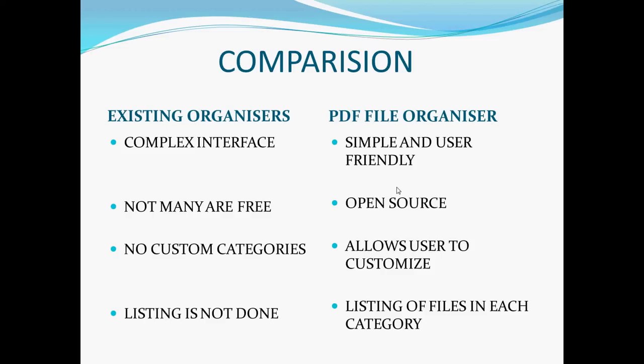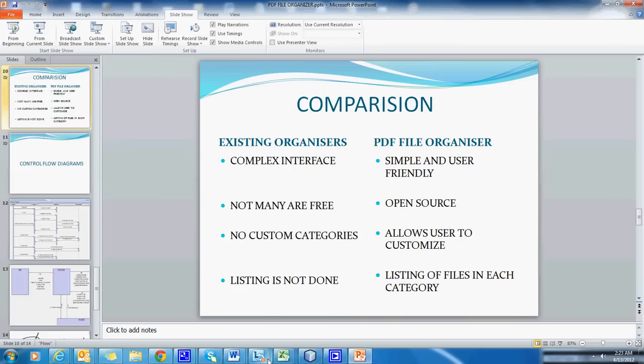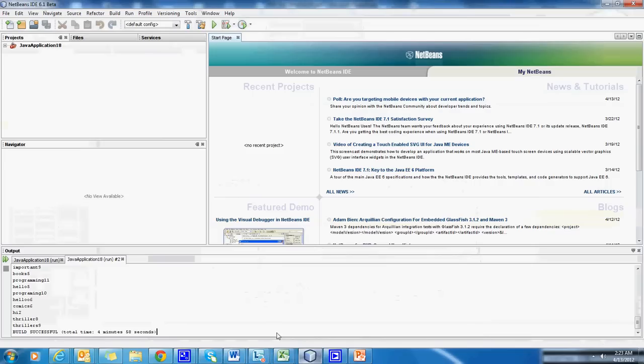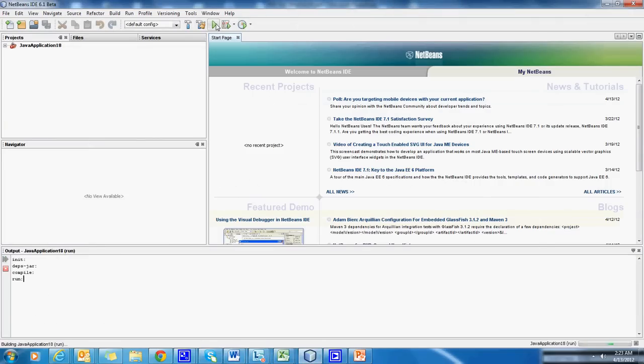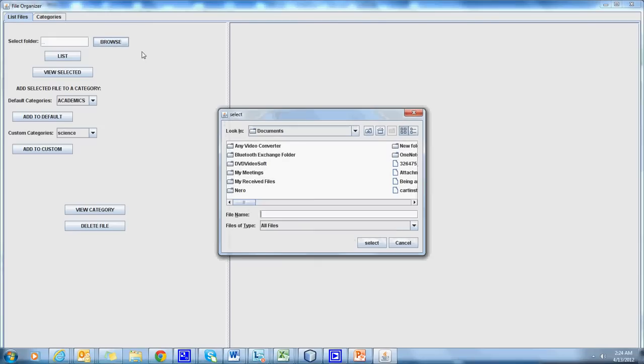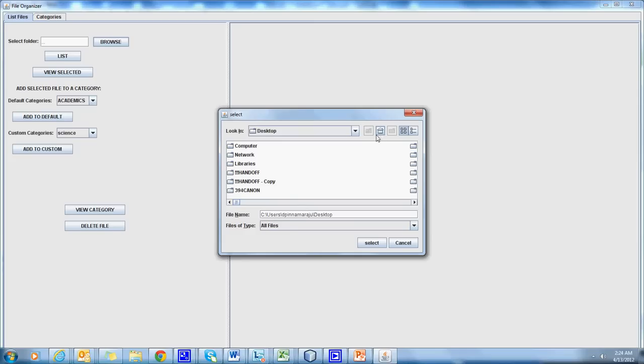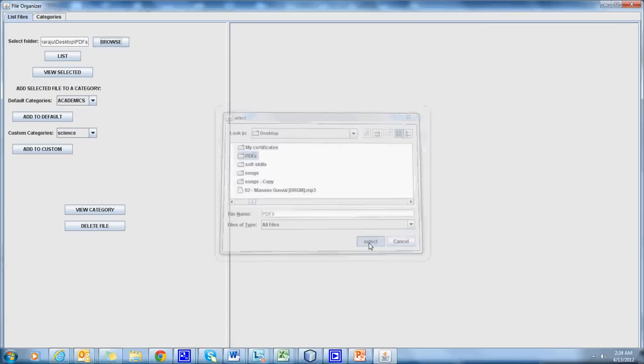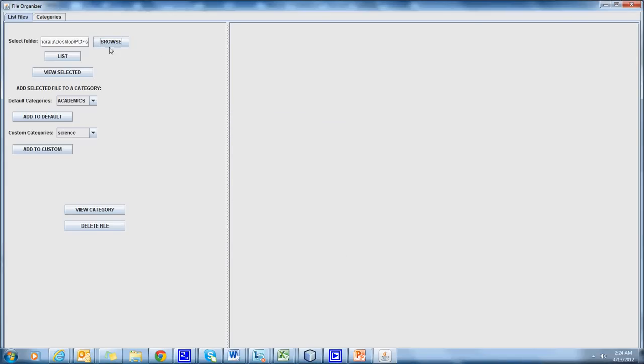Now let us run our project. Our interface looks like this. We can browse the files in a particular folder by selecting its path. And we can list the files in this folder using the List option.